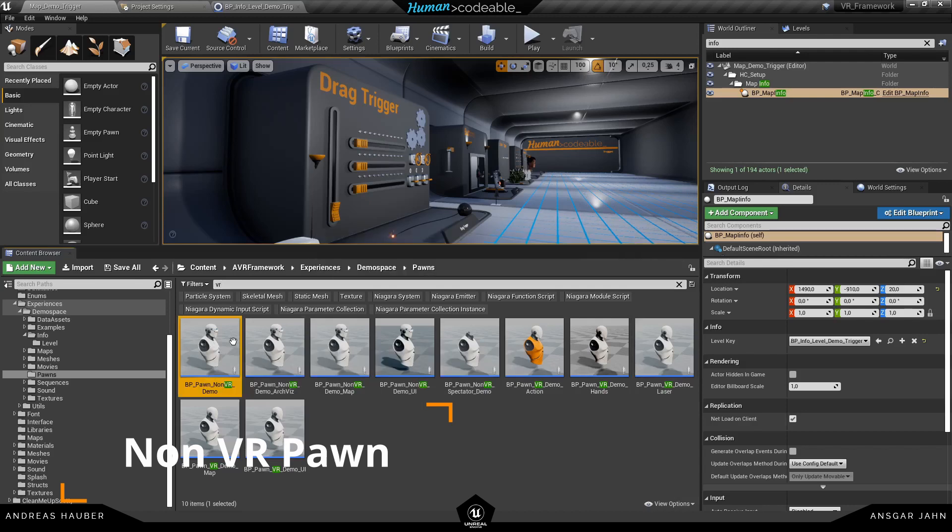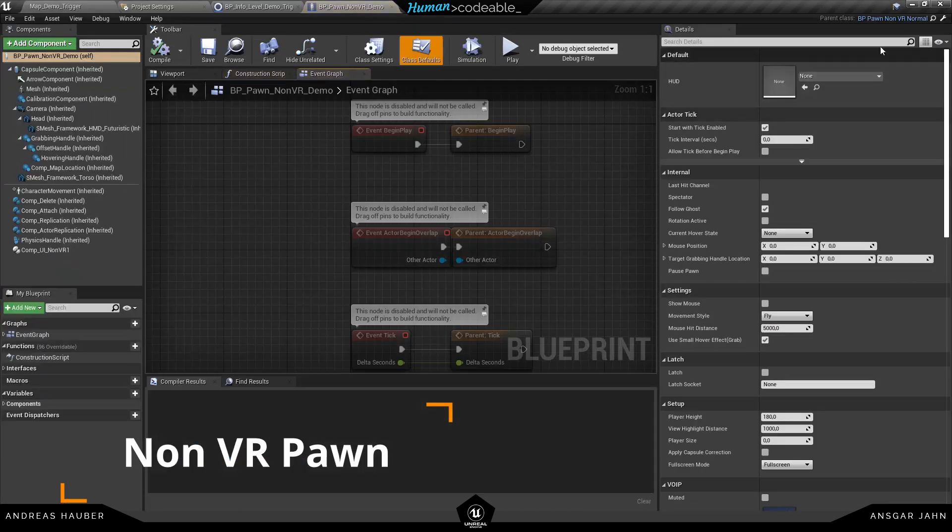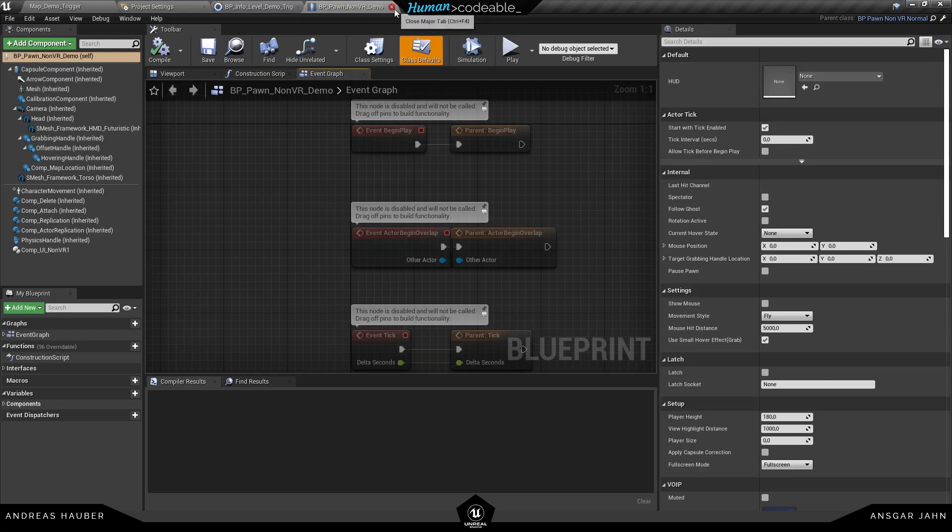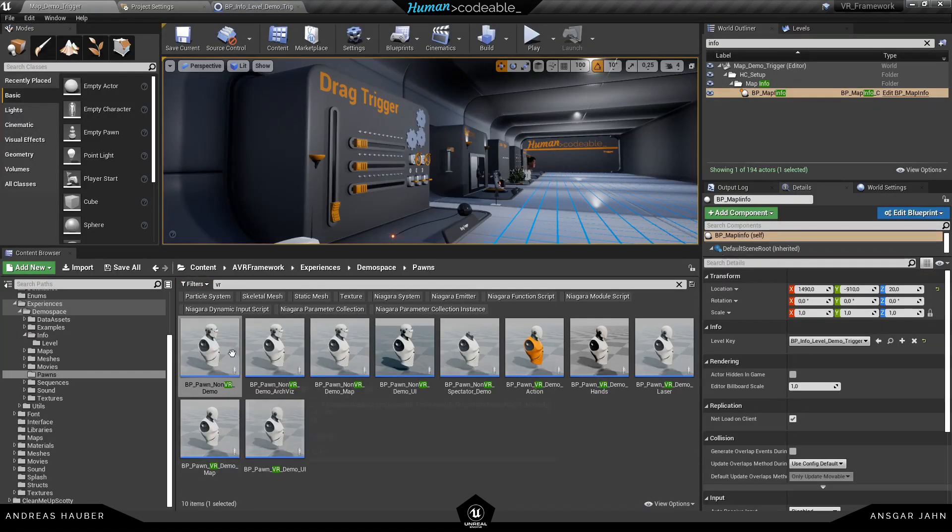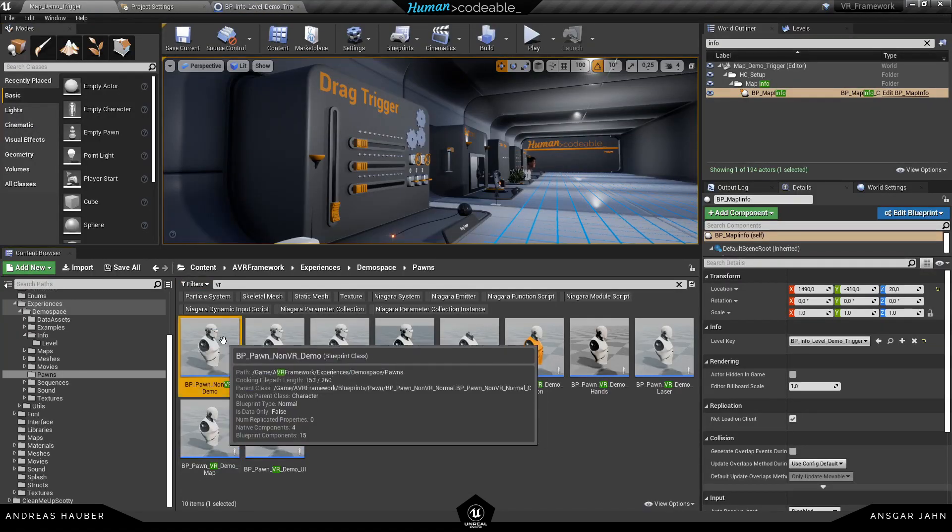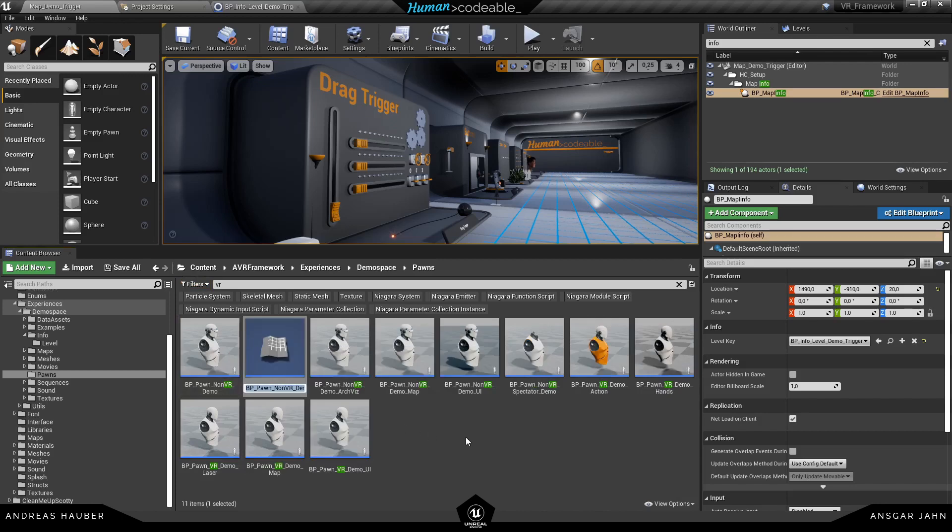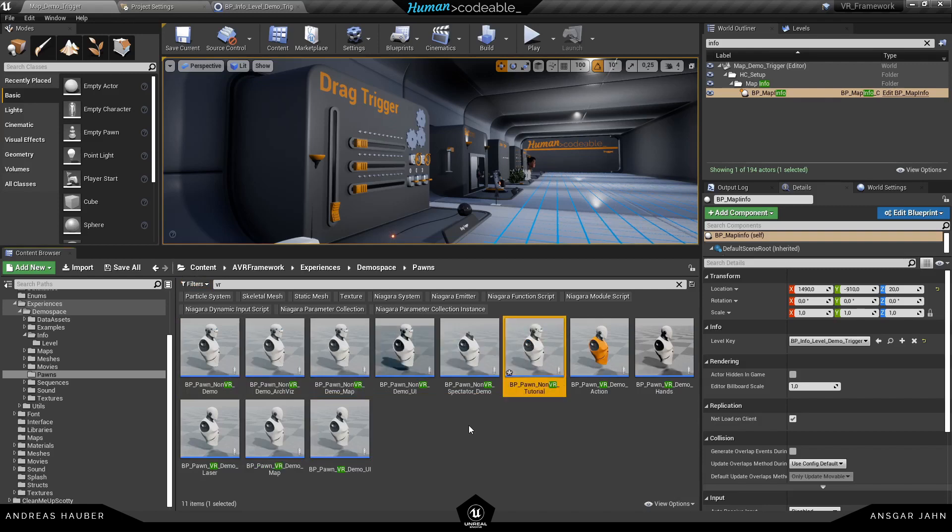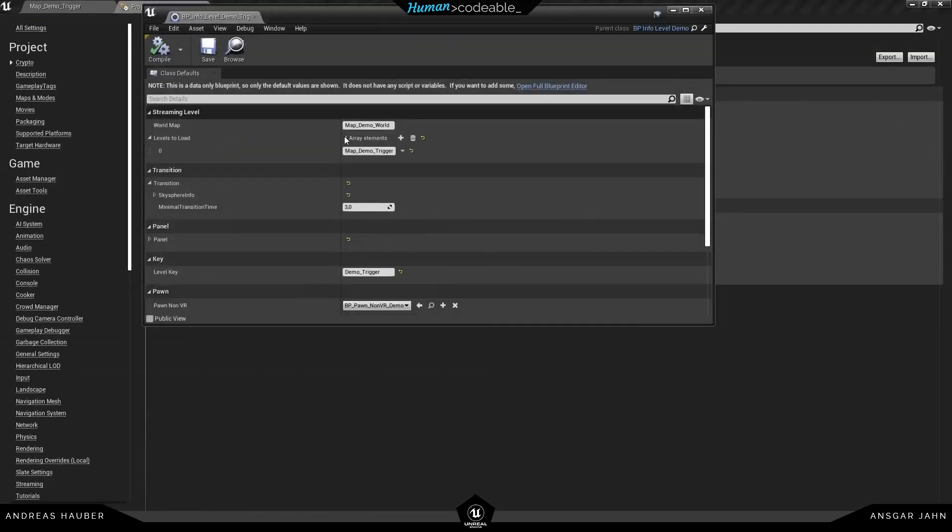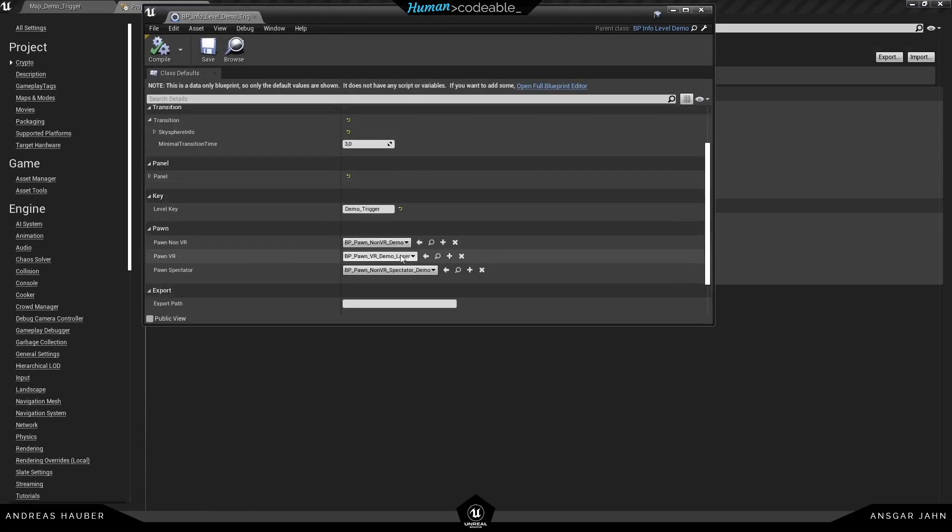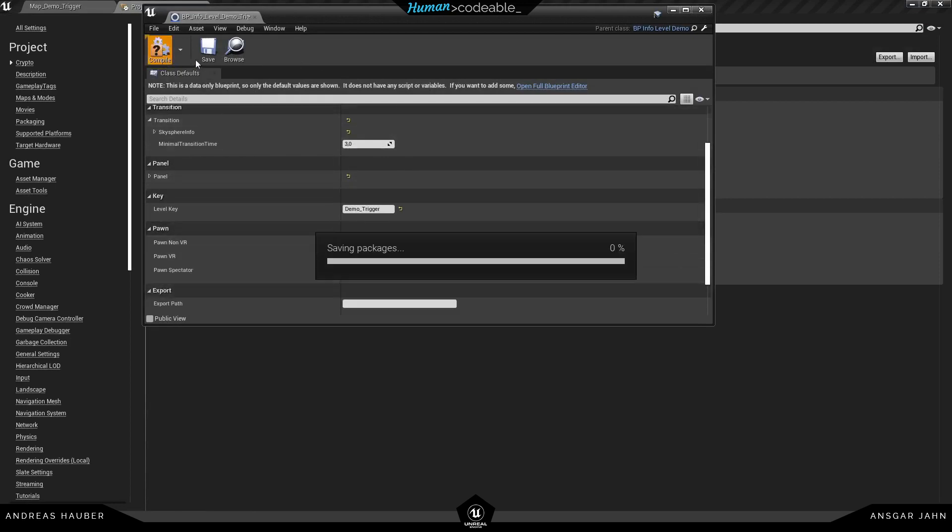So I'm going to open it up here and I can see it's a child of the BP Pawn non-VR normal. So we can either create a child of that or we can just duplicate this one here. For this method I'm going to just duplicate it and call it non-VR tutorial. Make sure to use this inside your level key so that you're really sure we're using the right Pawn here.